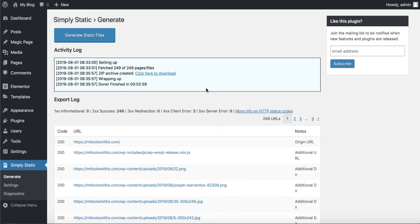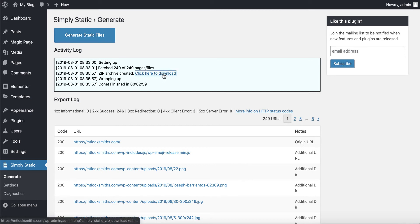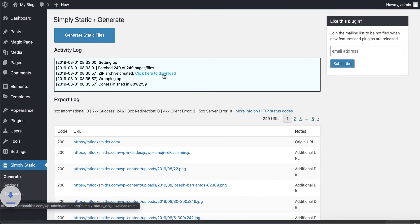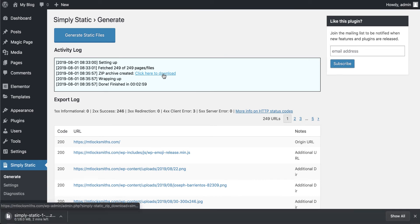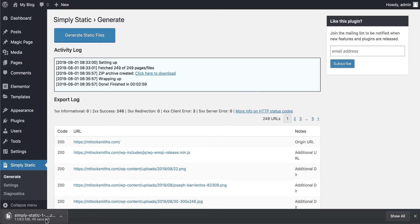I paused the video for a second there because that took about five minutes to complete. In fact, done finishing two minutes, 59 seconds. So it took two minutes and 59 seconds to do a 249 page website. So what we do now is we click on this button and what it's going to do, it's going to download a zip file for us. As you can see down the bottom, it's downloading here.